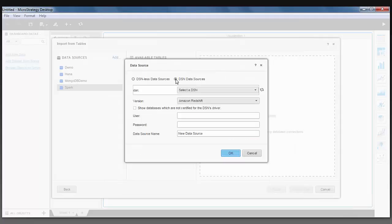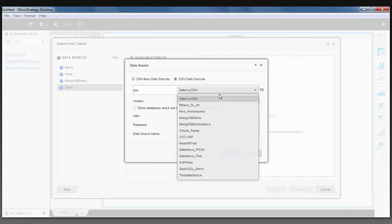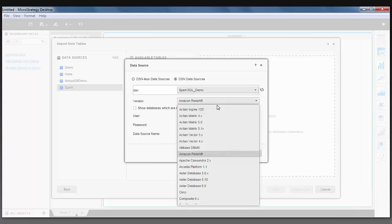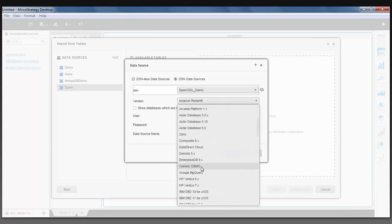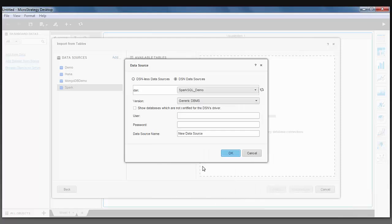You'll want to select DSM Data Source, and from here you will find the Spark SQL Data Source that you created in the ODBC Administrator. You will want to select Generic Database, and then put the username and password.